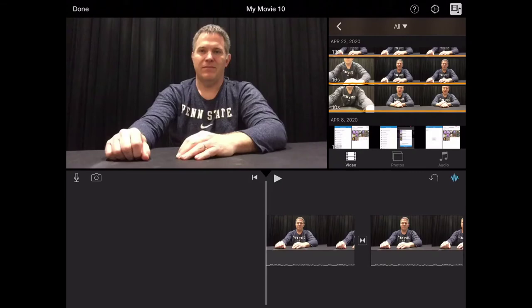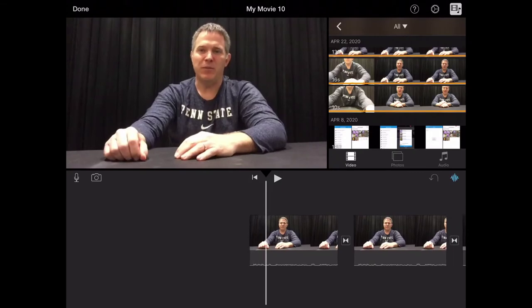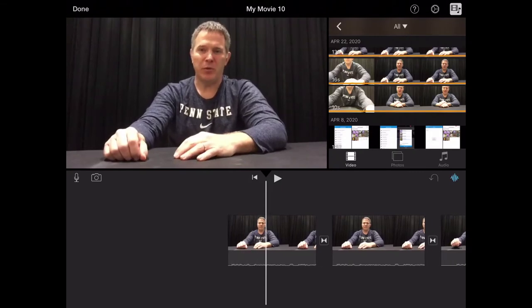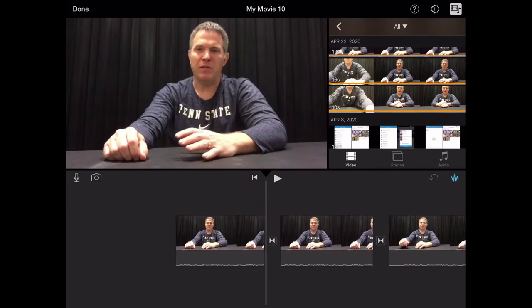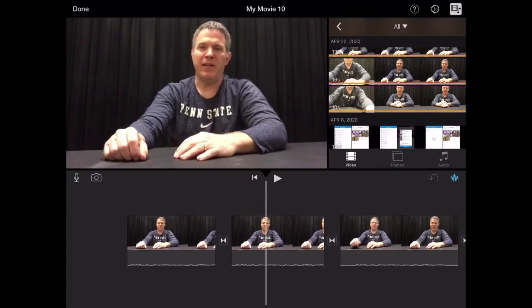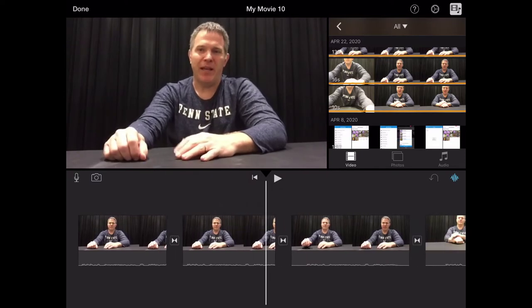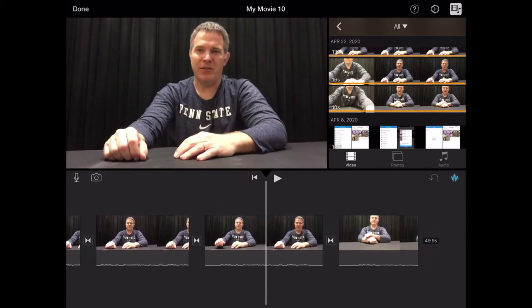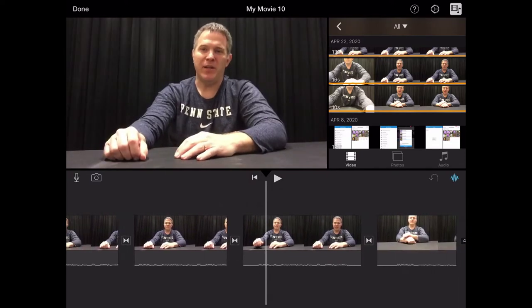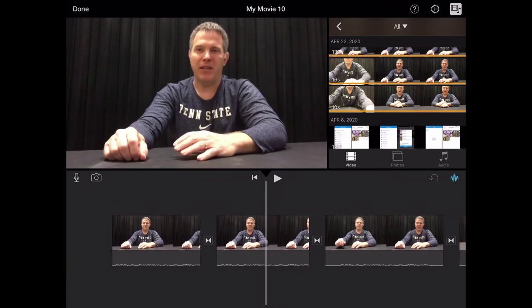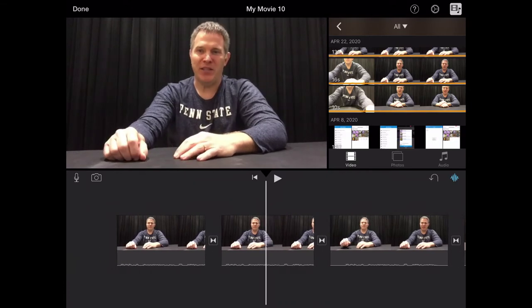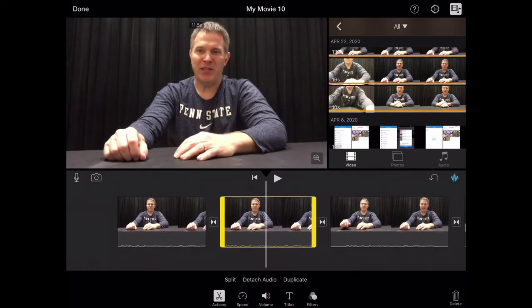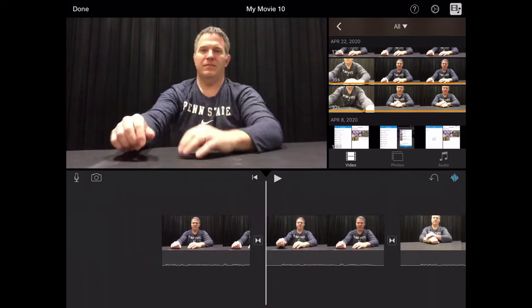Hey kids, this is Mr. Brewer again. Today I'm going to show you how to edit and split video and cut it up so that it aligns the way you want it to and creates your story.